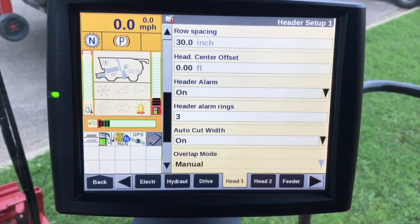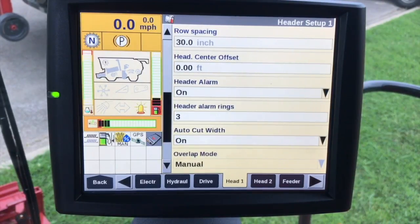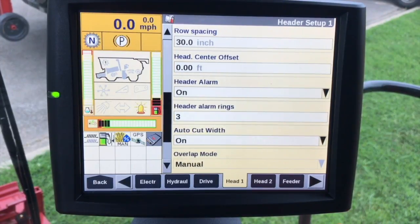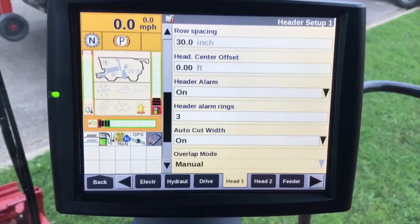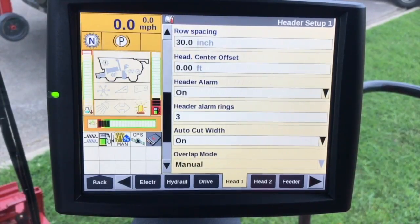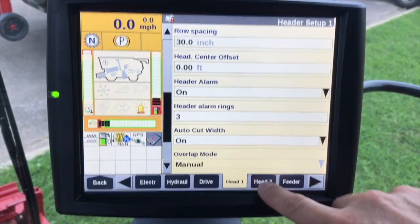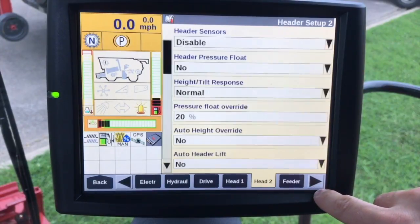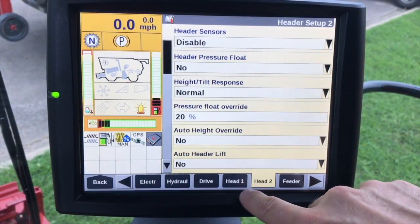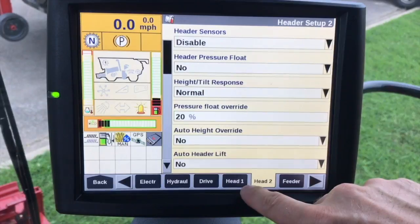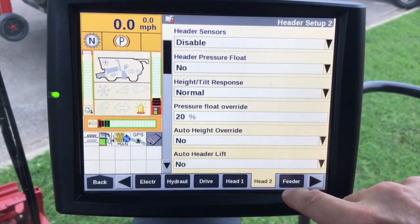Auto cut width needs to be set to on. This basically acts as a section control for the combine — if you get into a previously harvested area it will automatically cut down the width of the head. This requires GPS because it needs to know where it's at, but that's the easiest way. You can also do this manually, but this is the easiest way.